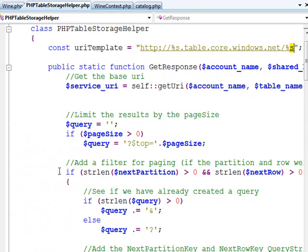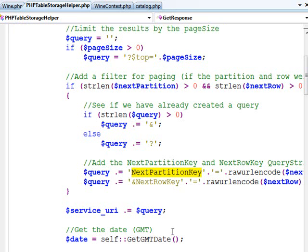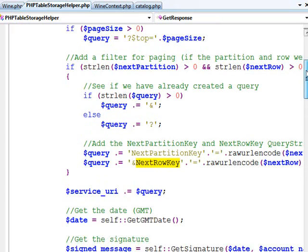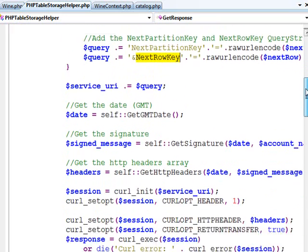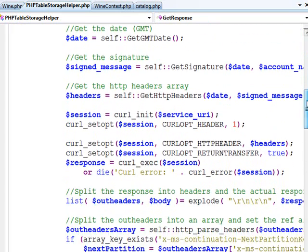The next thing we do is I use that partition information to create a couple little query string parameters, next partition key and next row key. And that's how we handle paging inside of Azure Table Storage. So now I've got the full URI to my resource.